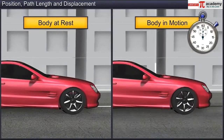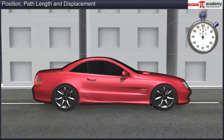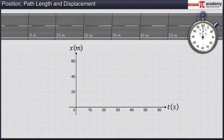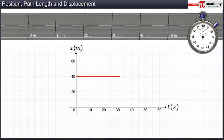Let us observe some types of motion and the corresponding graphical representation. Case 1: when an object is stationary, its position does not change with time. A car is stationary, say at a point 40 meters from the origin. The graph will be a horizontal line passing through the 40-meter mark on the y-axis.